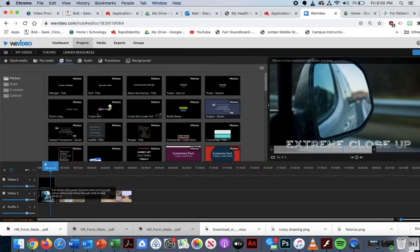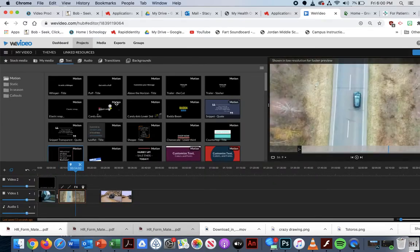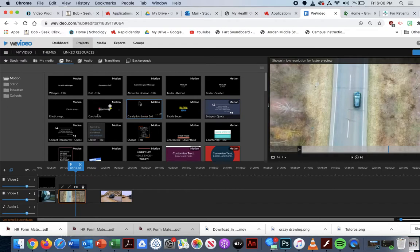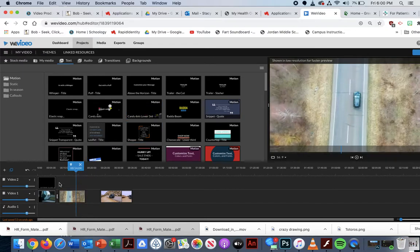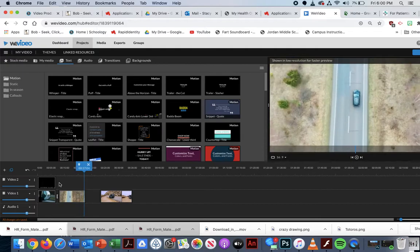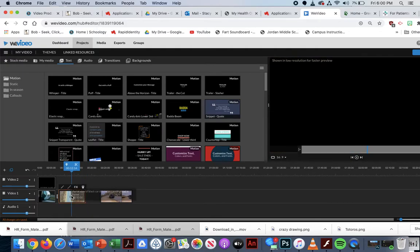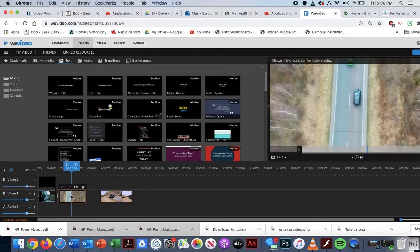So I have my extreme close up. I'm going to be labeling. Let me see what type of shot this is. This is a tracking shot. This is an extreme. This is an aerial tracking shot.